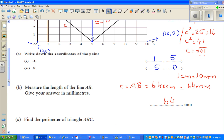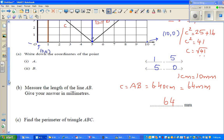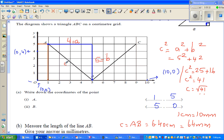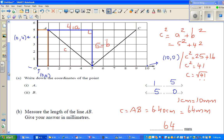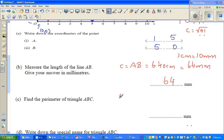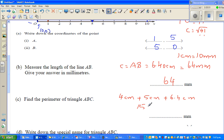Now find the perimeter of triangle ABC. Perimeter is the distance around the boundary. So the perimeter is 4 centimeters plus 5 centimeters plus 6.4 centimeters, which equals 15.4 centimeters, or 154 millimeters.